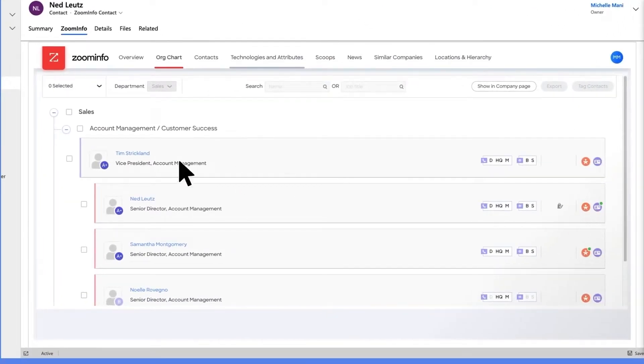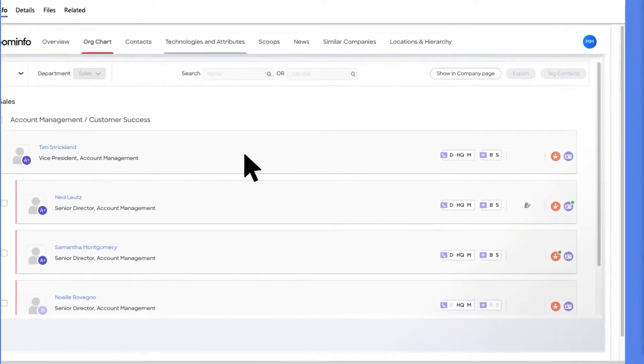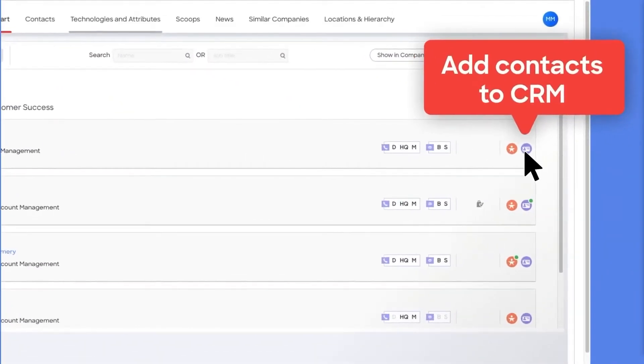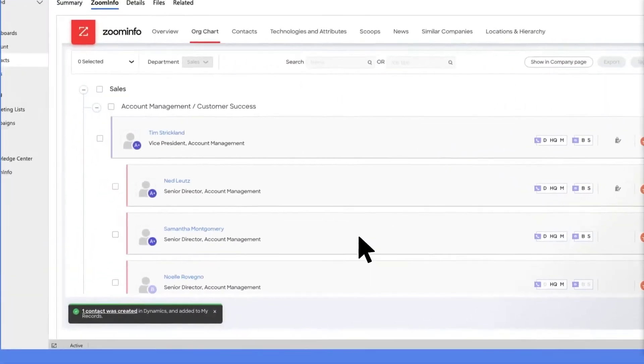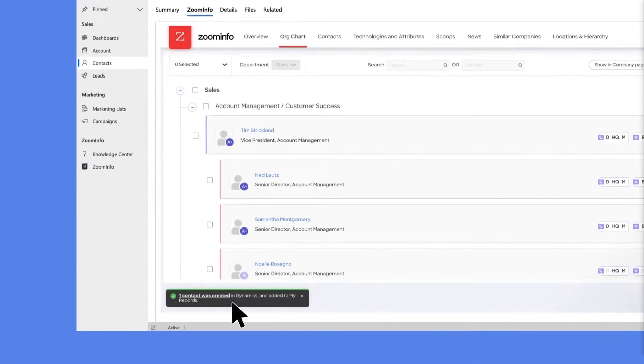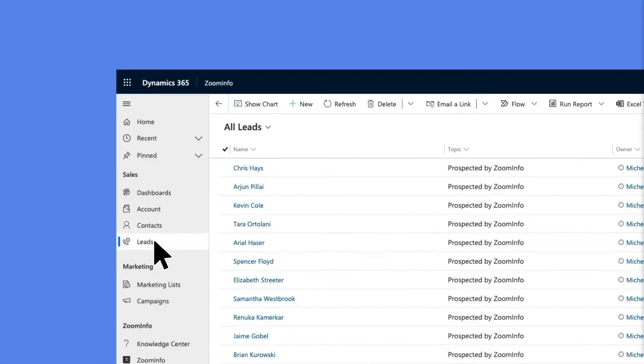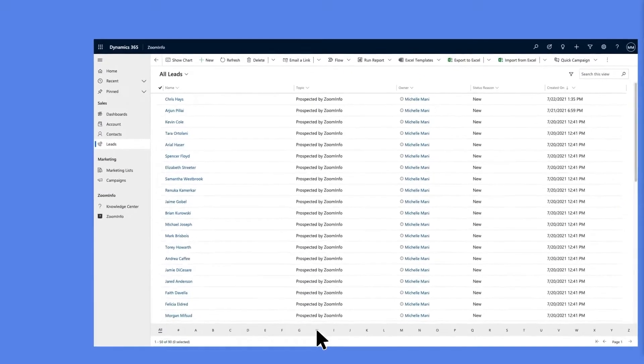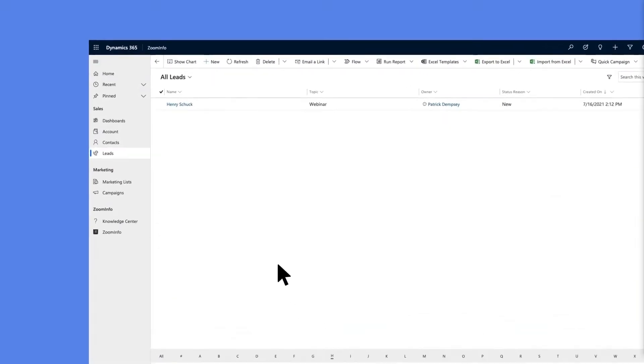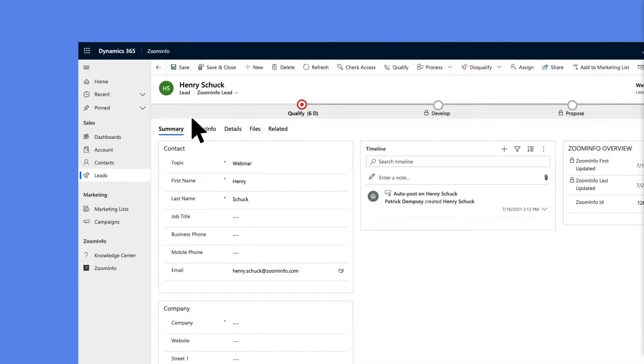ZoomInfo sales OS equips sales professionals with tools to help with territory planning, lead scoring, and targeted outreach. It enables companies to understand their ideal customers and target companies who visit their websites in real time.